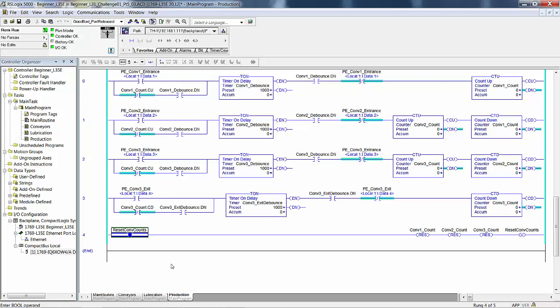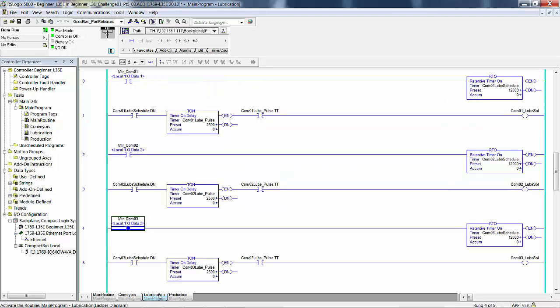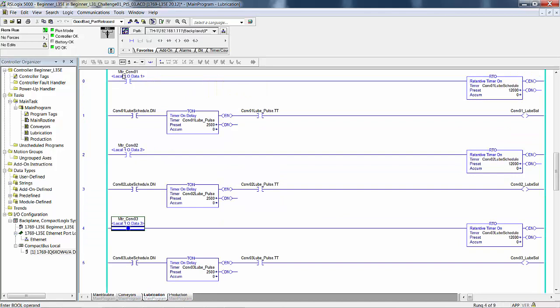Although we might not do this in the field, we are going to move the RTOs from the conveyor routine to the lubrication routine to make the logic more readable for the beginner. I already did that - if we go back to conveyors you see they were gone when we started this discussion because I had already moved them. If this motor bit is on then that rung is true, and the true state passes through that instruction to the RTO. We can examine this bit in memory, transfer it to the RTO, and I did that for all three loop schedules.